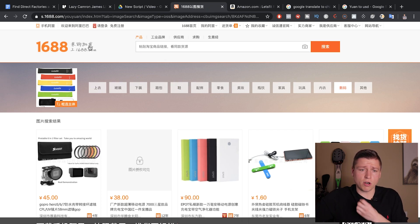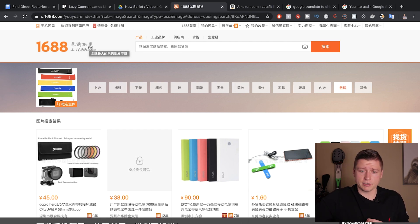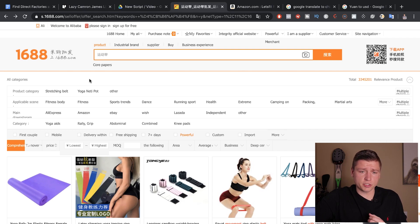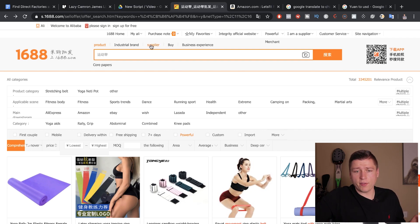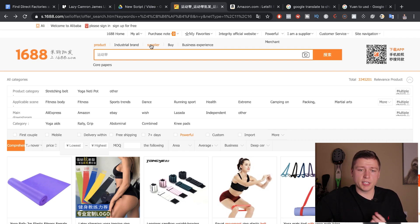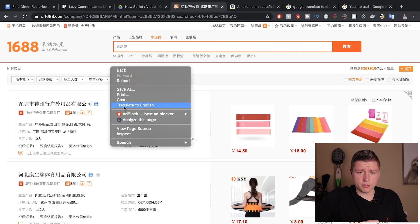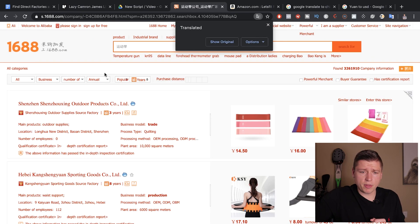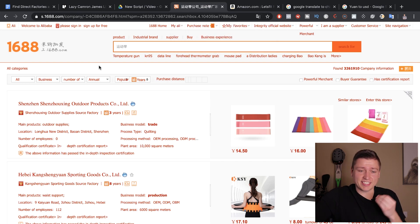Let's go back to our Chinese search results and find a great manufacturer. We're back on the main search with the Chinese search terms. What we're going to do next is look for suppliers, not products. We see a ton of products here, but we want to find the best suppliers possible, so it's always best to hit the Supplier tab right up here. We have to translate to English again.